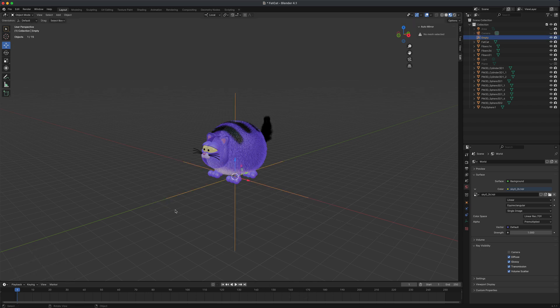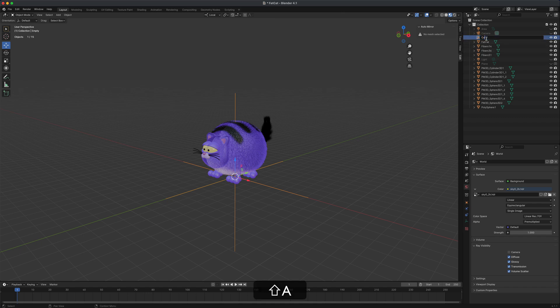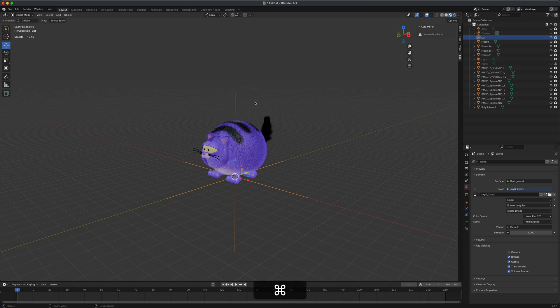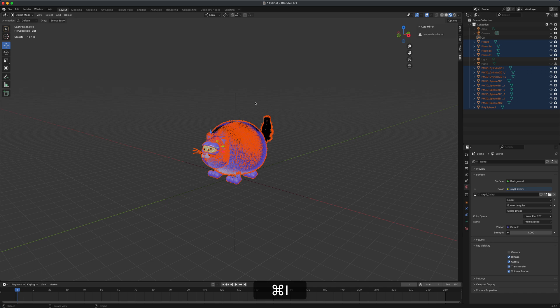Now what we could do is select this empty and name it. Let's double click on this and call it something like cat. Now how do I put all of the elements inside this empty? I can press Ctrl+I and that's going to select everything except my group or my empty.